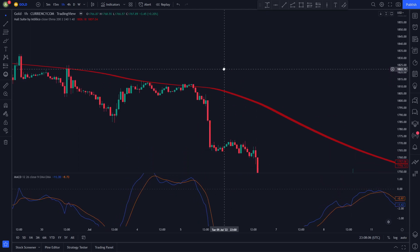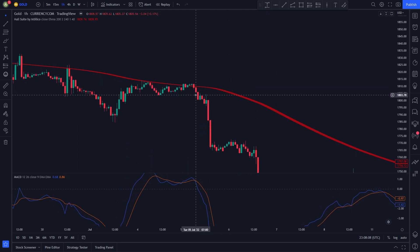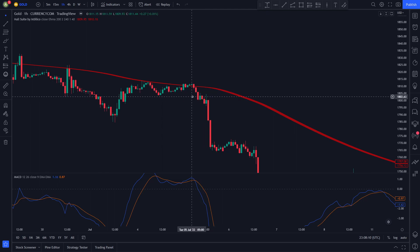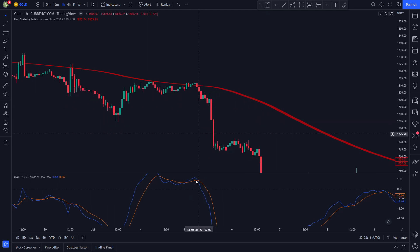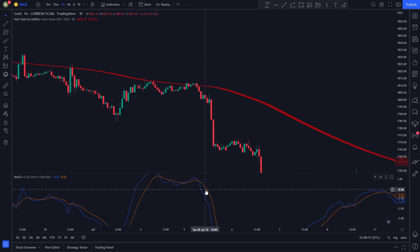For the rules to entering a short position: first, the Hull Suite line has to be colored red and the price has to be trading under it. Second, we need the MACD lines to cross, and the orange line has to be above the blue line.